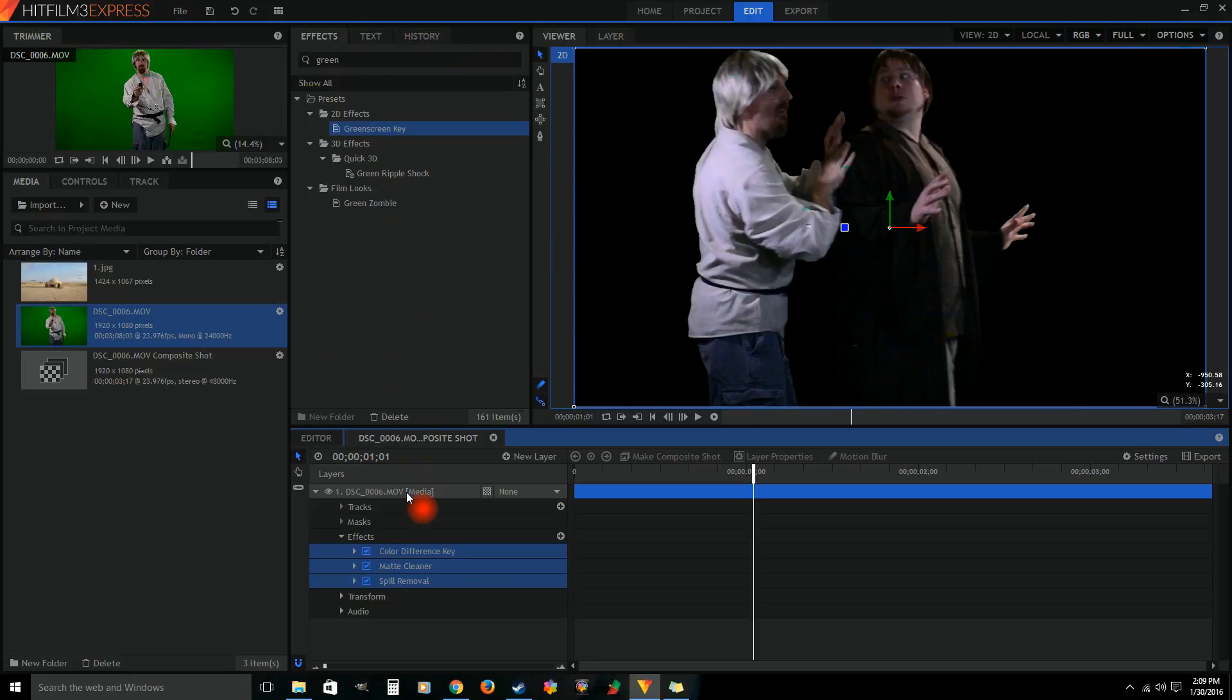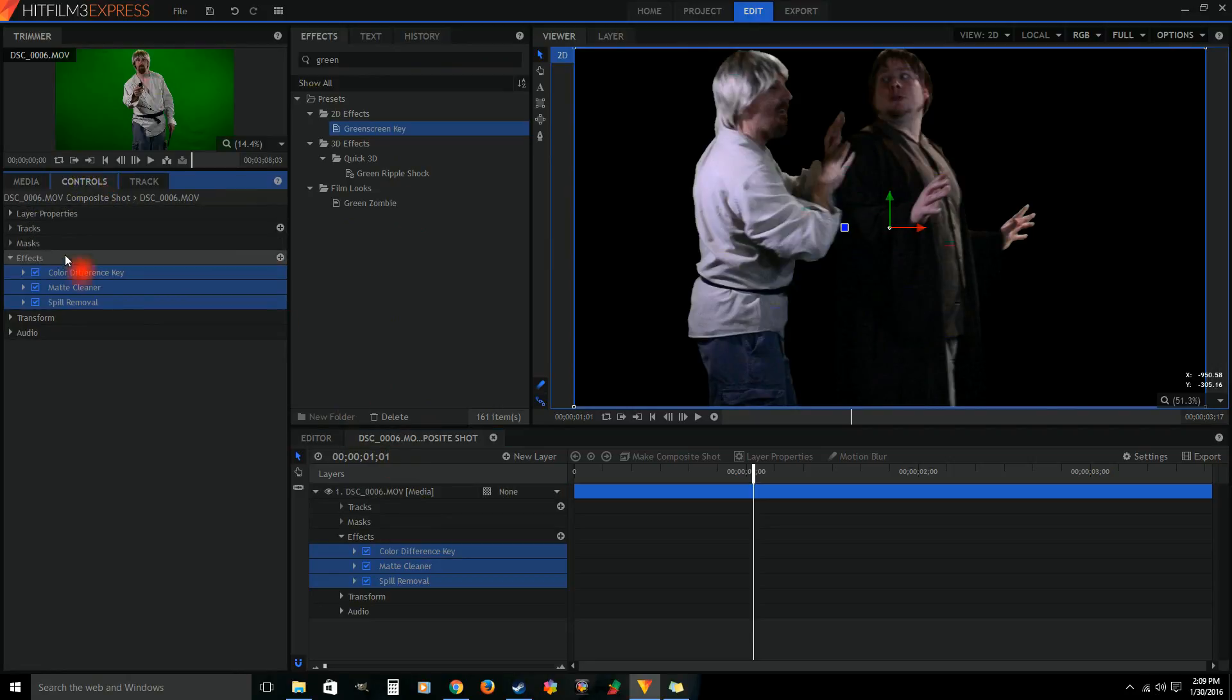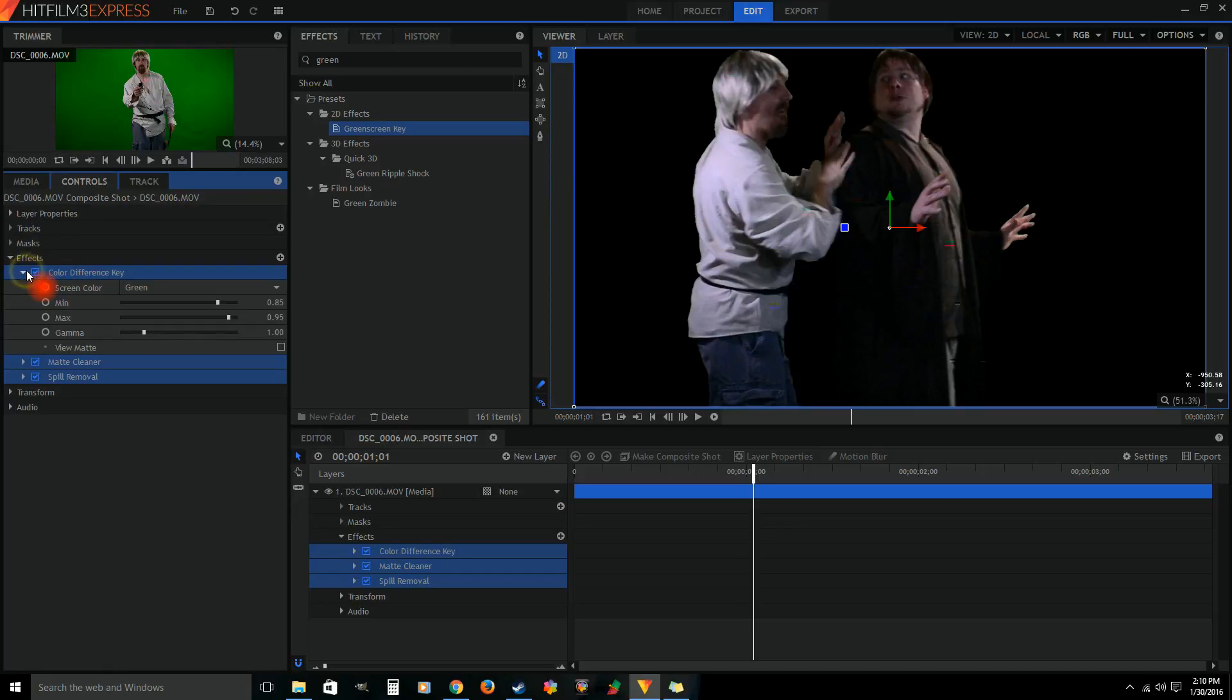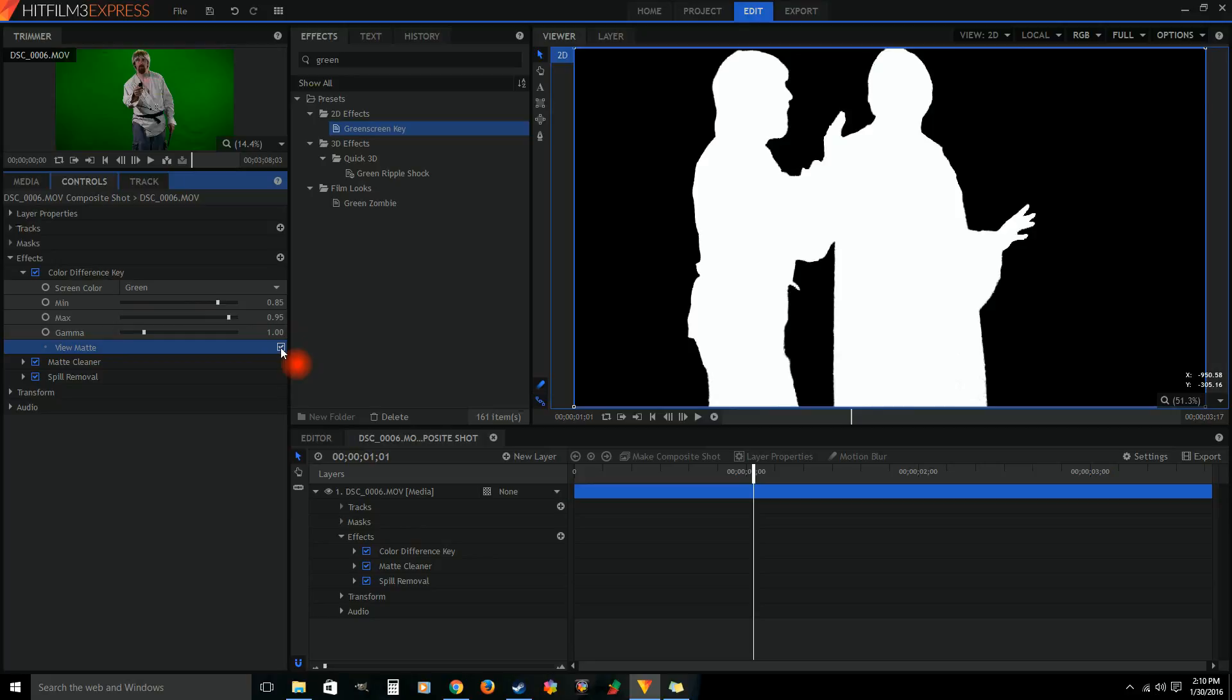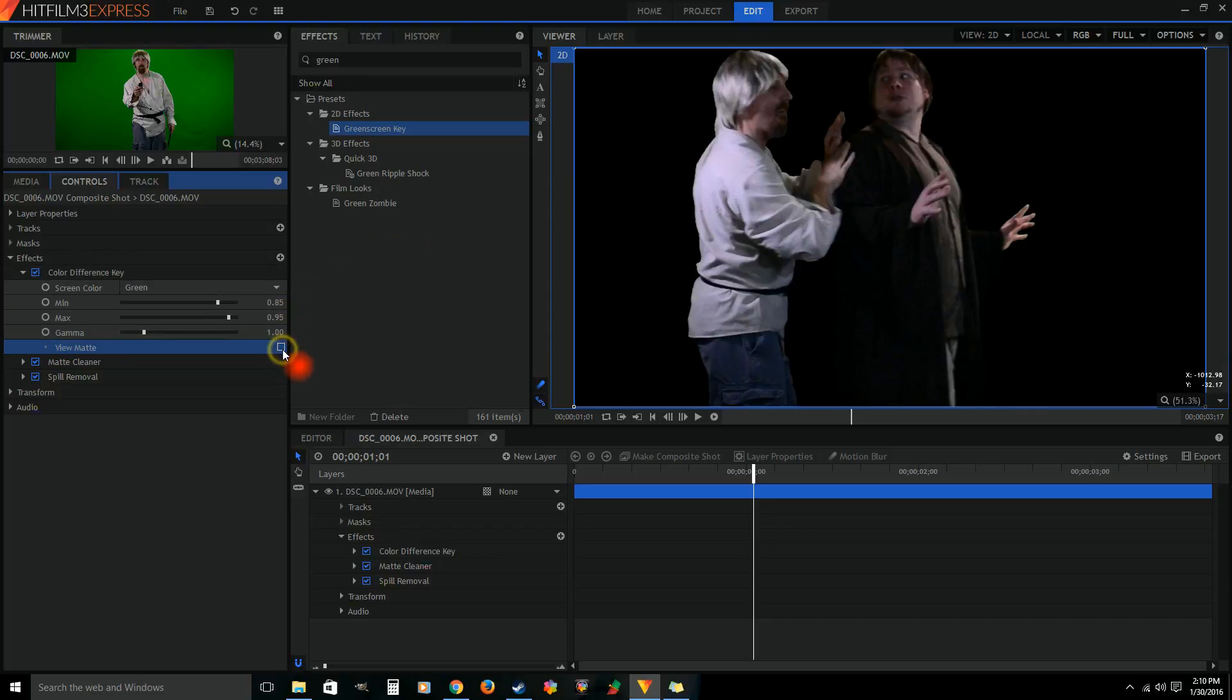Then it's gonna add in three effects: color difference, green key, matte cleaner, and spill removal. So right now it looks pretty good. We don't have a lot of green screen spill. HitFilm does a really good job. If you hit the view matte, that's gonna show you exactly what's being keyed out. So everything white is what it's showing, everything black is what it's keying out. This is keying out really well. We're not seeing any weird lines or artifacts or stuff like that.